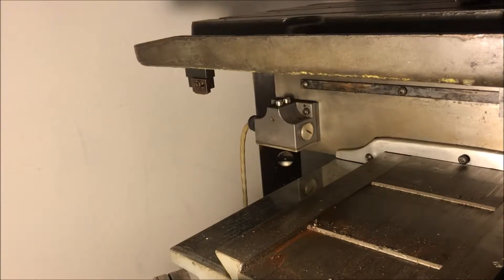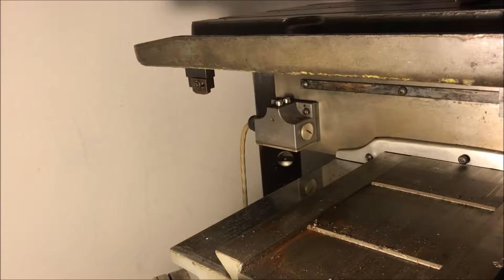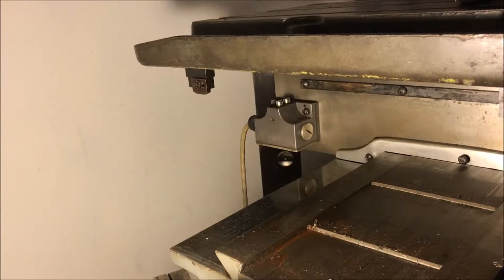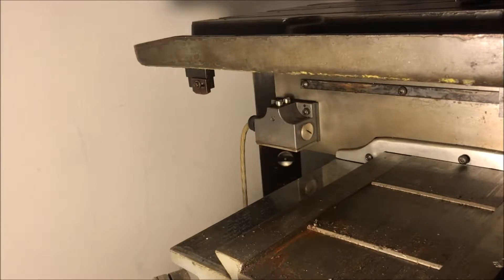The limit switch on the other hand is a normally closed switch which means that when the button is not pressed power can flow through it and when you press the button it stops power flow.